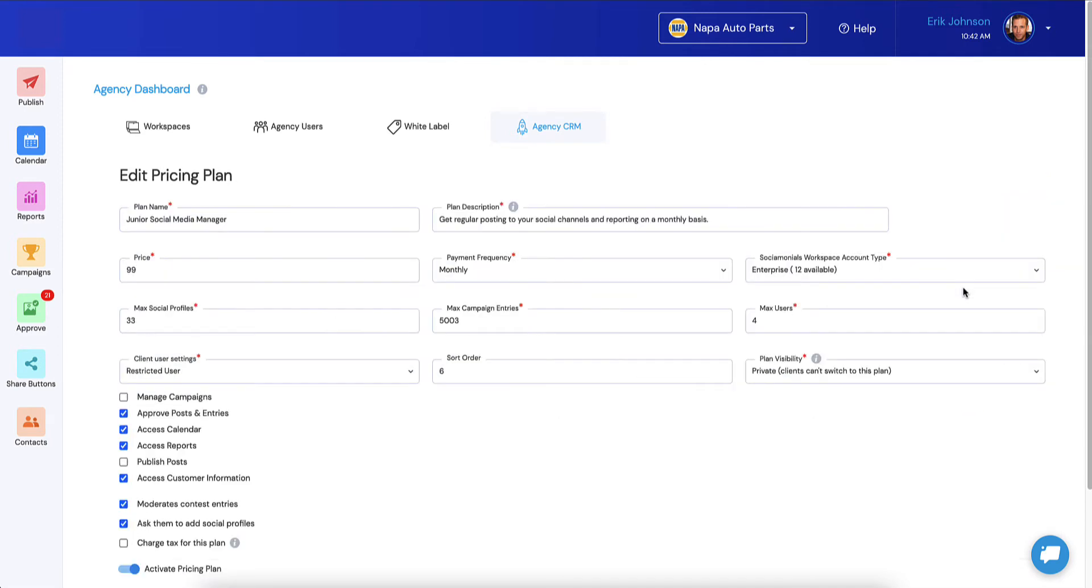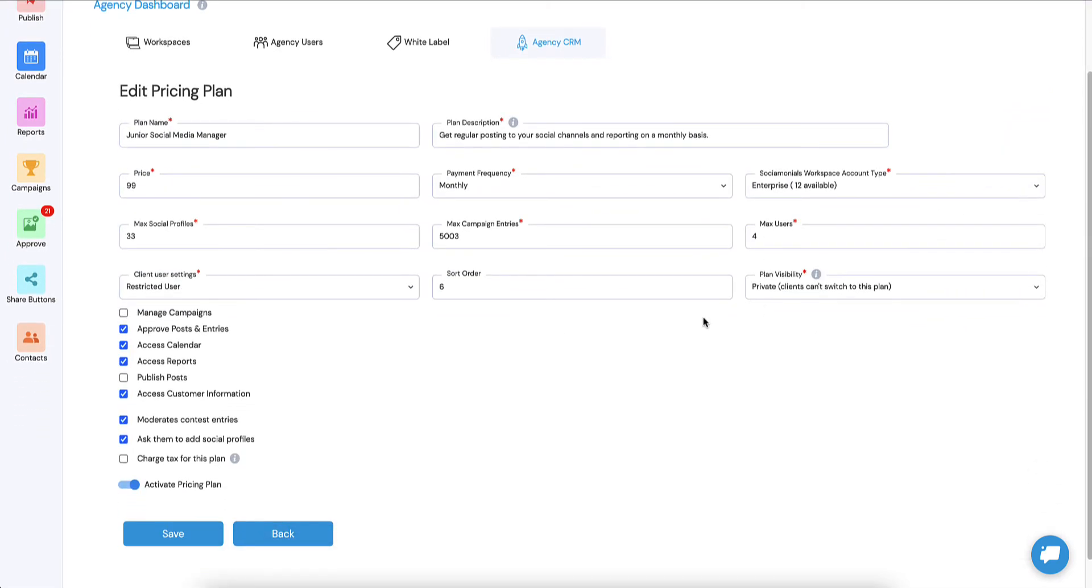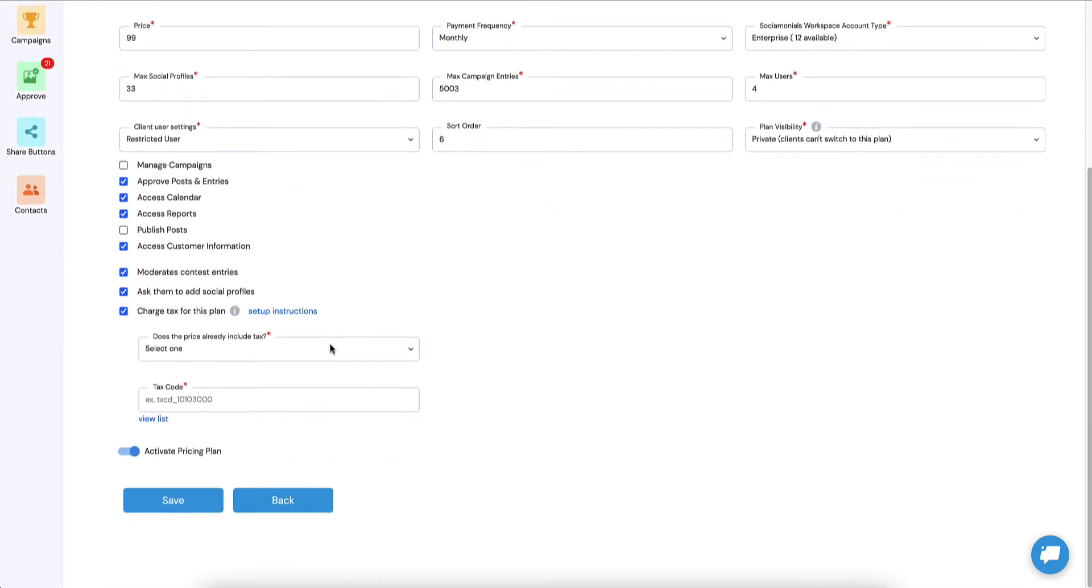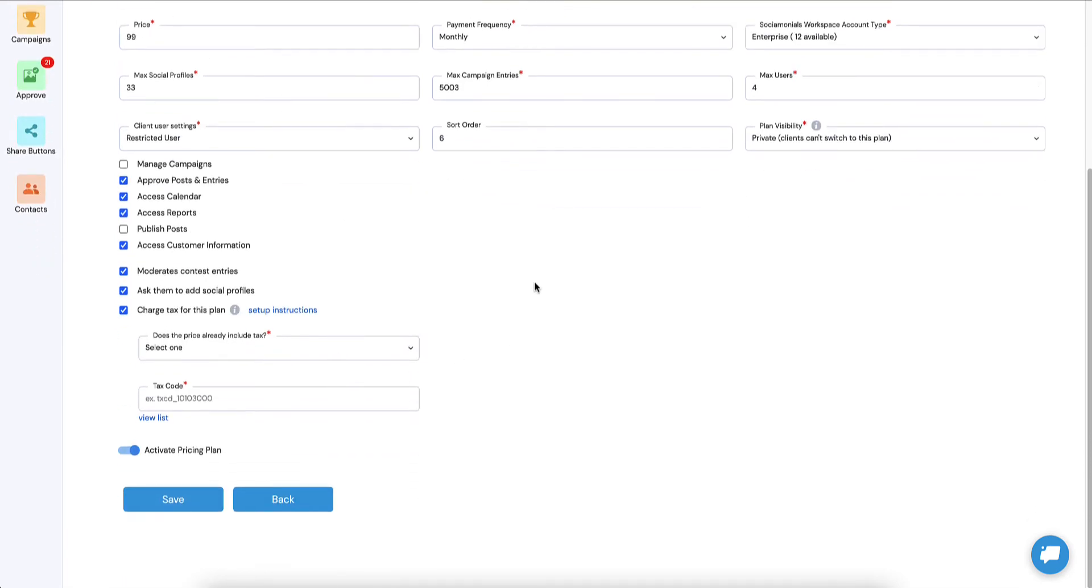If yours is similar, let's set one up where it's going to be SaaS only. I'm going to edit this pricing plan, and you'll notice down here, charge tax for this plan. I'm going to check that box, and notice you have setup instructions. Before you go any further, click this because you've got other work to do.